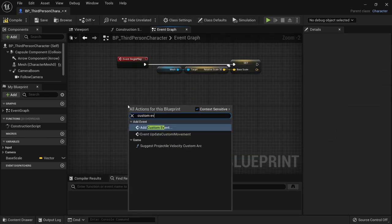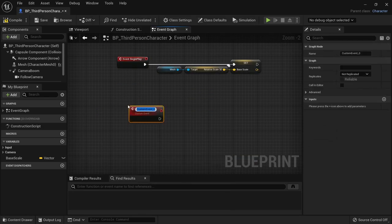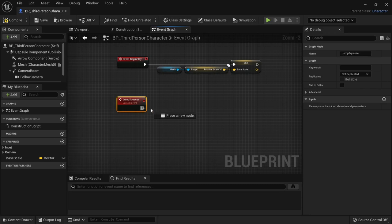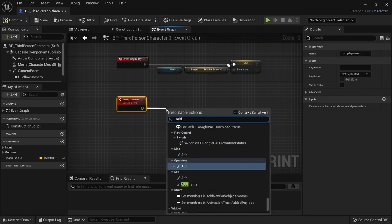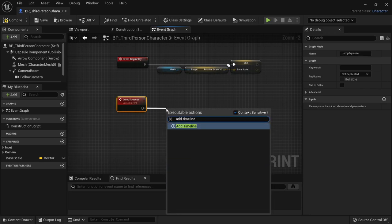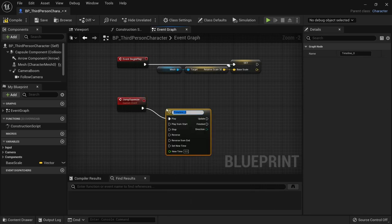Create a custom event and call it jump squeeze. Add a new timeline called jump squeeze anim and connect the line from jump squeeze to play from start on the timeline.